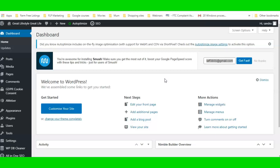When you install this plugin on your website, if you've already got pages with content on them, do not try to edit those pages with the plugin. What you'll want to do is create a new page and then just transfer the content.